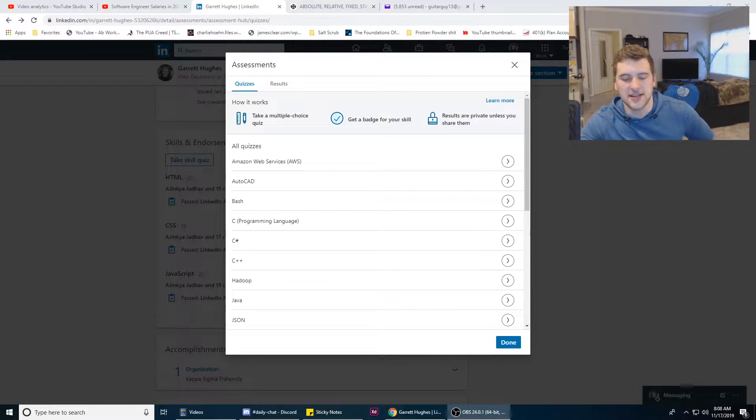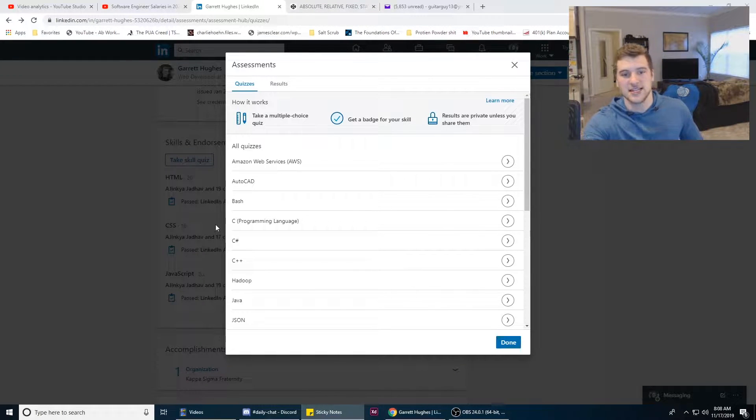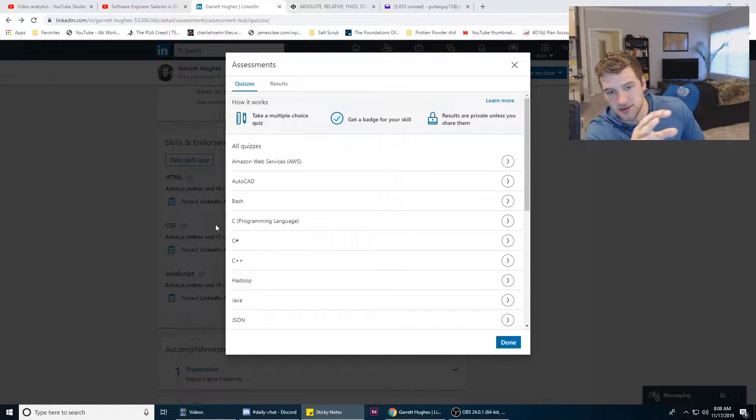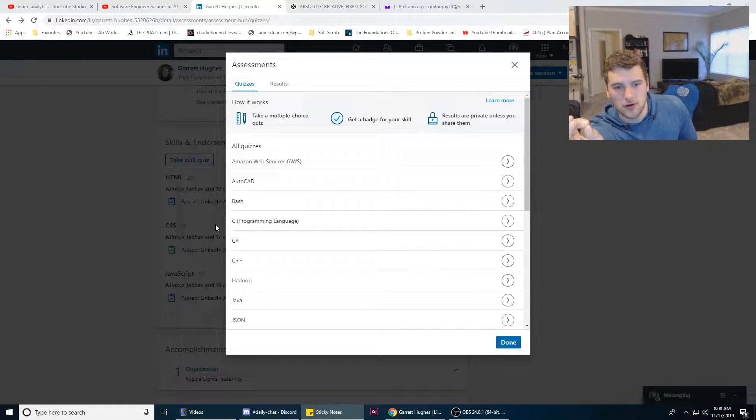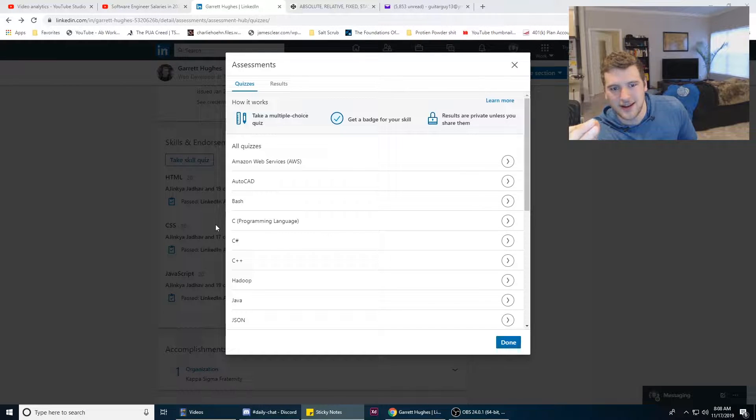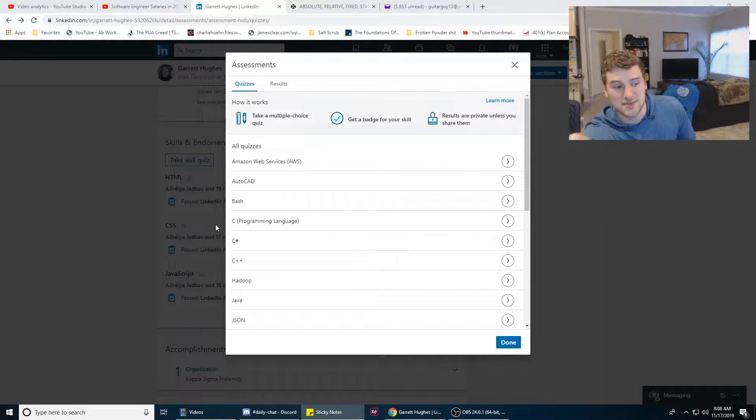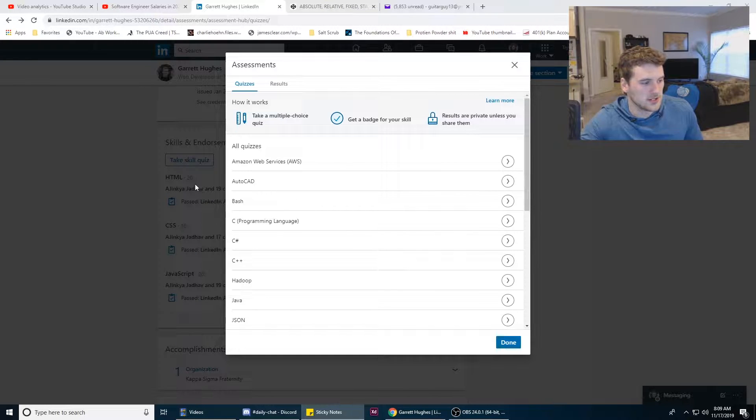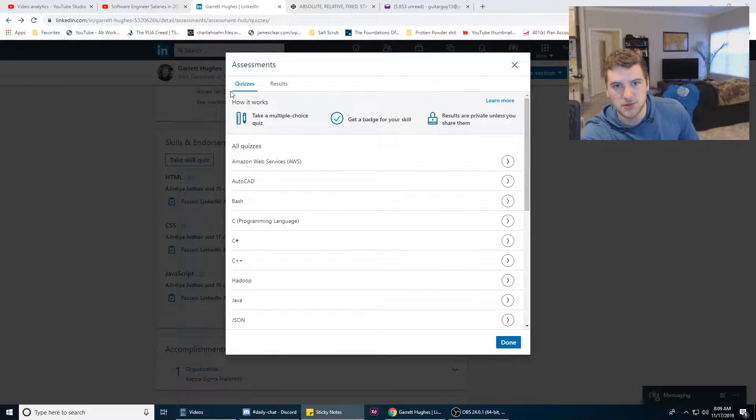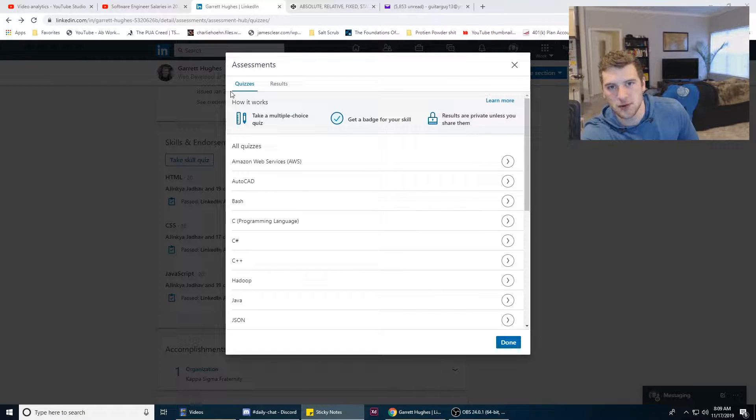What's up guys, Garrett here with self.dev. We are back doing another LinkedIn assessment for you today. We are gonna try and do the Bash LinkedIn assessment. I know the basics of how to navigate the command line and how to do like a for loop in Bash. That's about it. So there's a really high chance we're gonna fail this one.